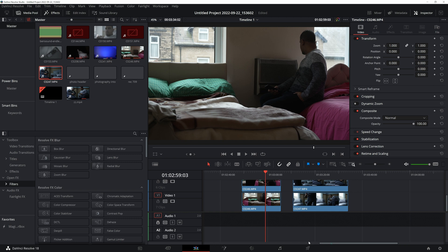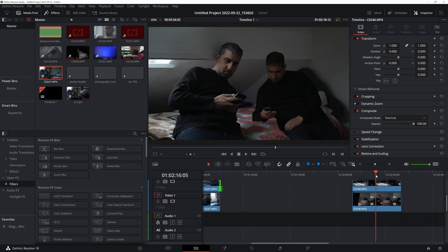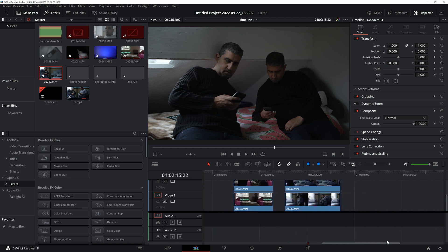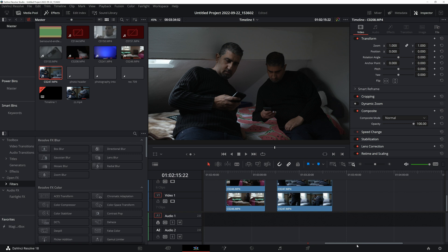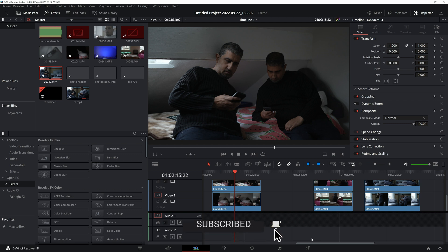I've also done this in another scene so you can see how creative you can get — just use your imagination. If you have any questions pop them in the comment box below. Have fun with this in your cinematic videos — if you liked the video please give it a thumbs up, smash that subscribe button, and I'll see you in the next video. Thank you for watching!